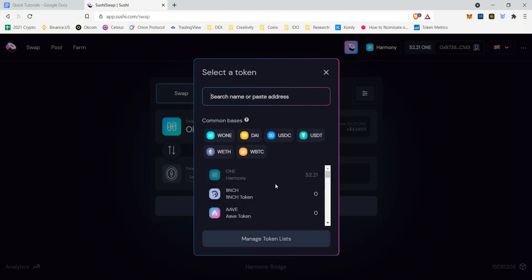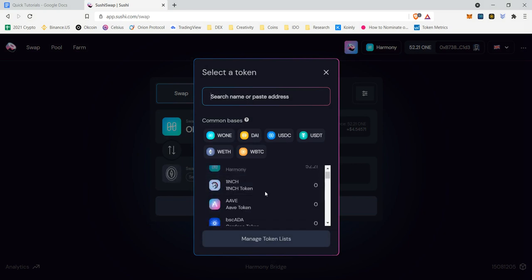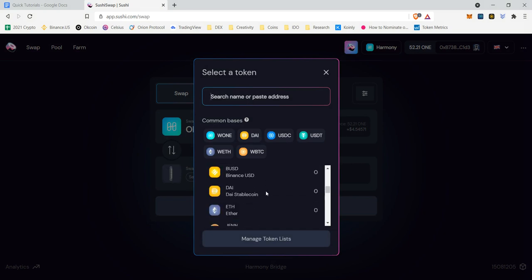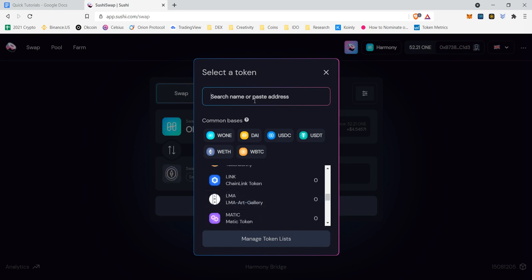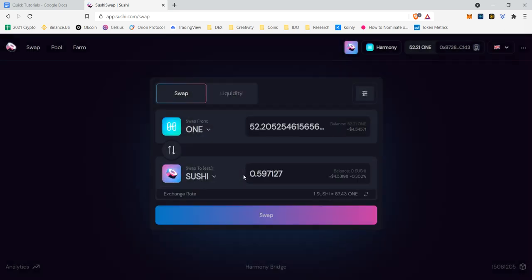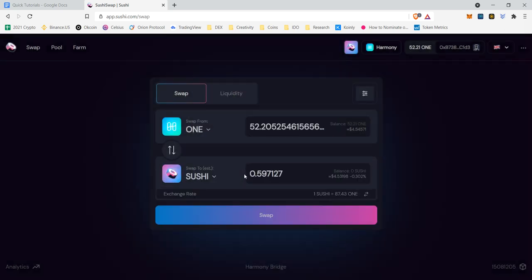I'm not sure. Let's just switch it to, I wish there was. Let's type in sushi. Let's do it to sushi. Sushi token.